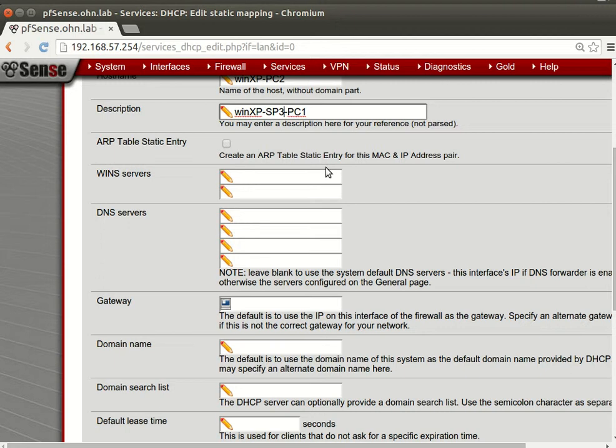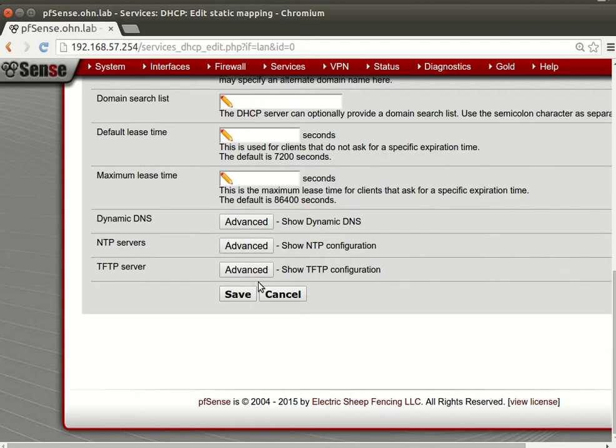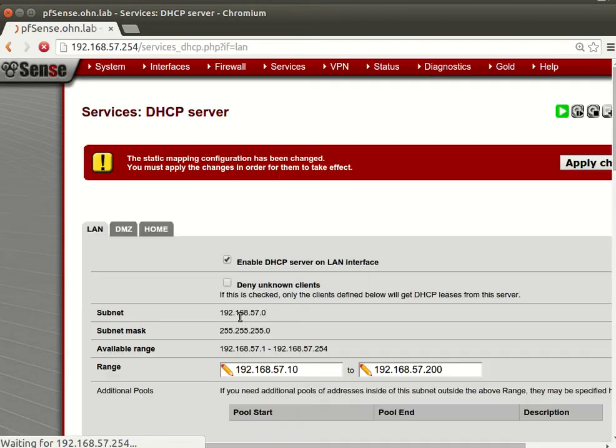This will make use of - after we configure all those we can enable this so only the MAC addresses will get the IP addresses as if the DHCP server is already running. So if we enable this and say save.